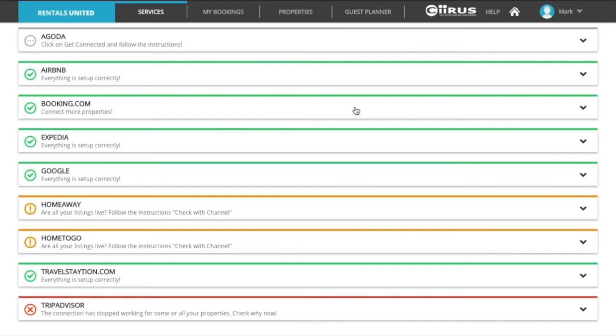There are some channels that do not send us the live links of your properties even after they publish your listings. In those cases, the color may remain yellow even if your listings are published and synchronized with Rentals United.